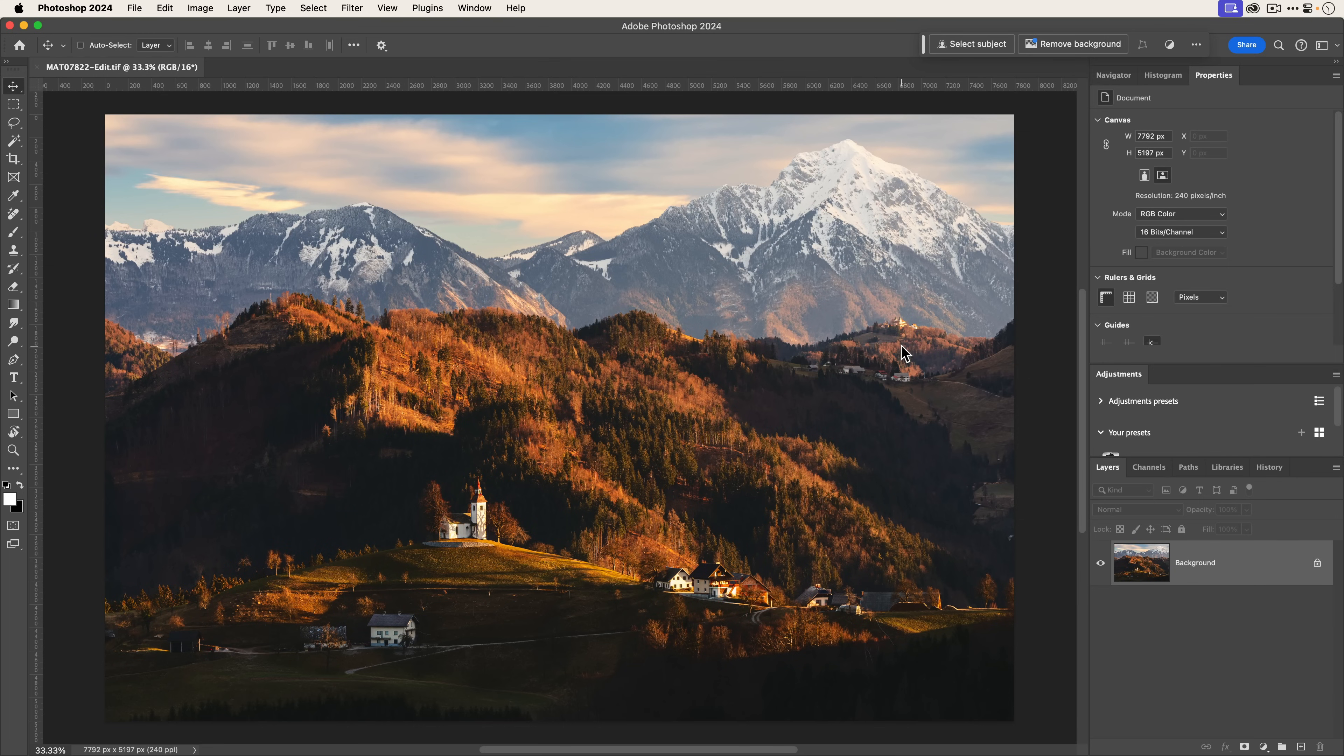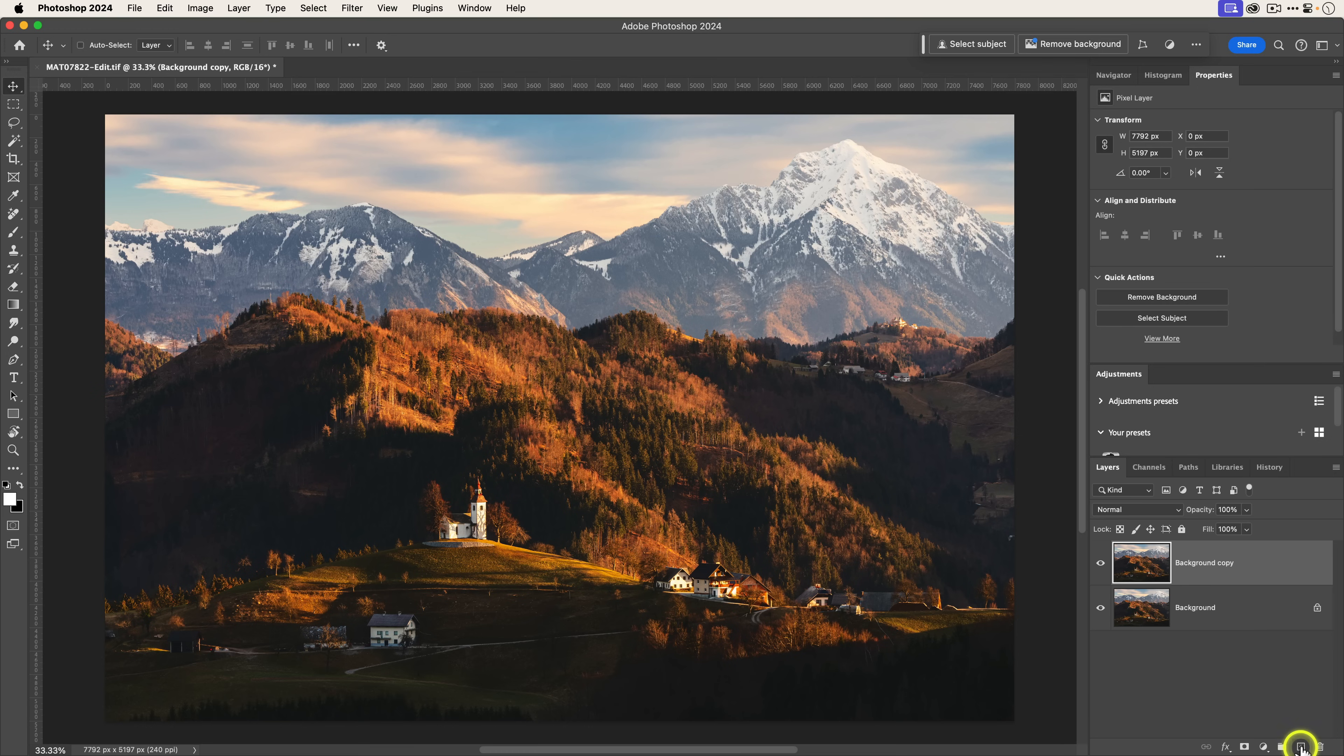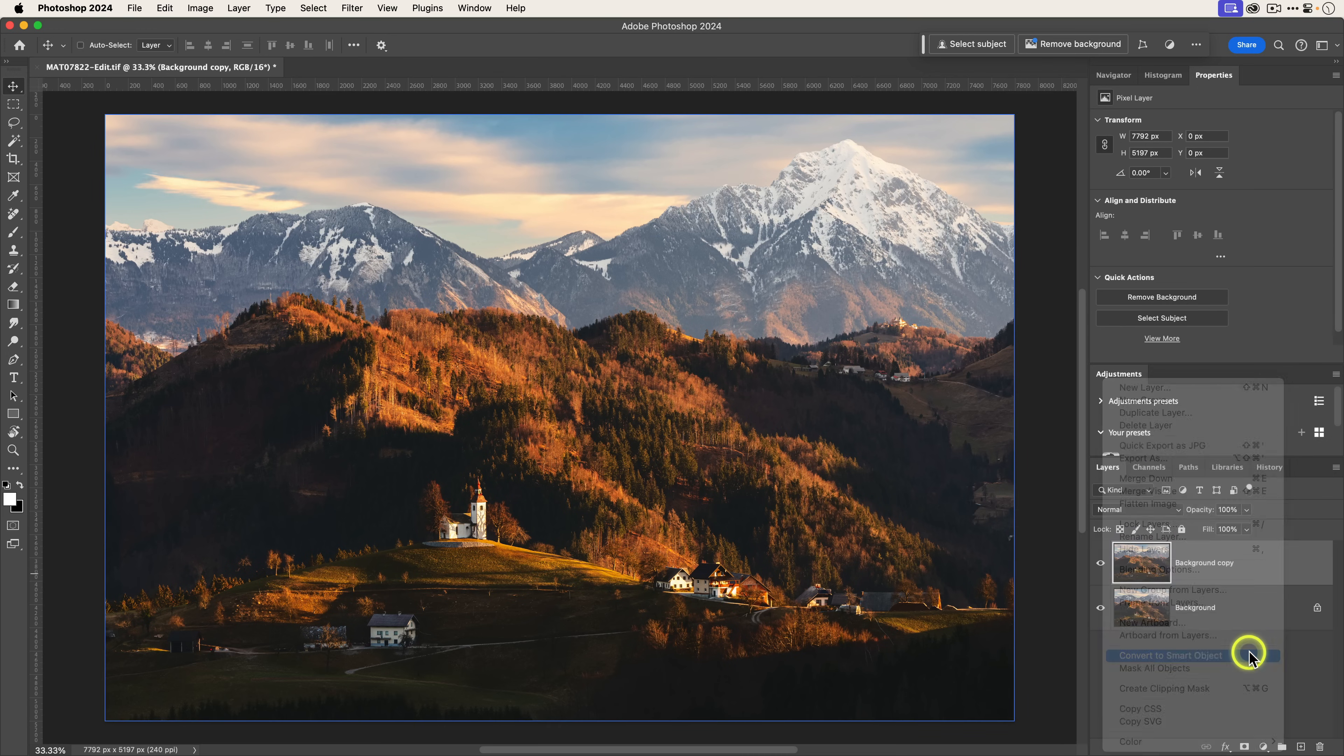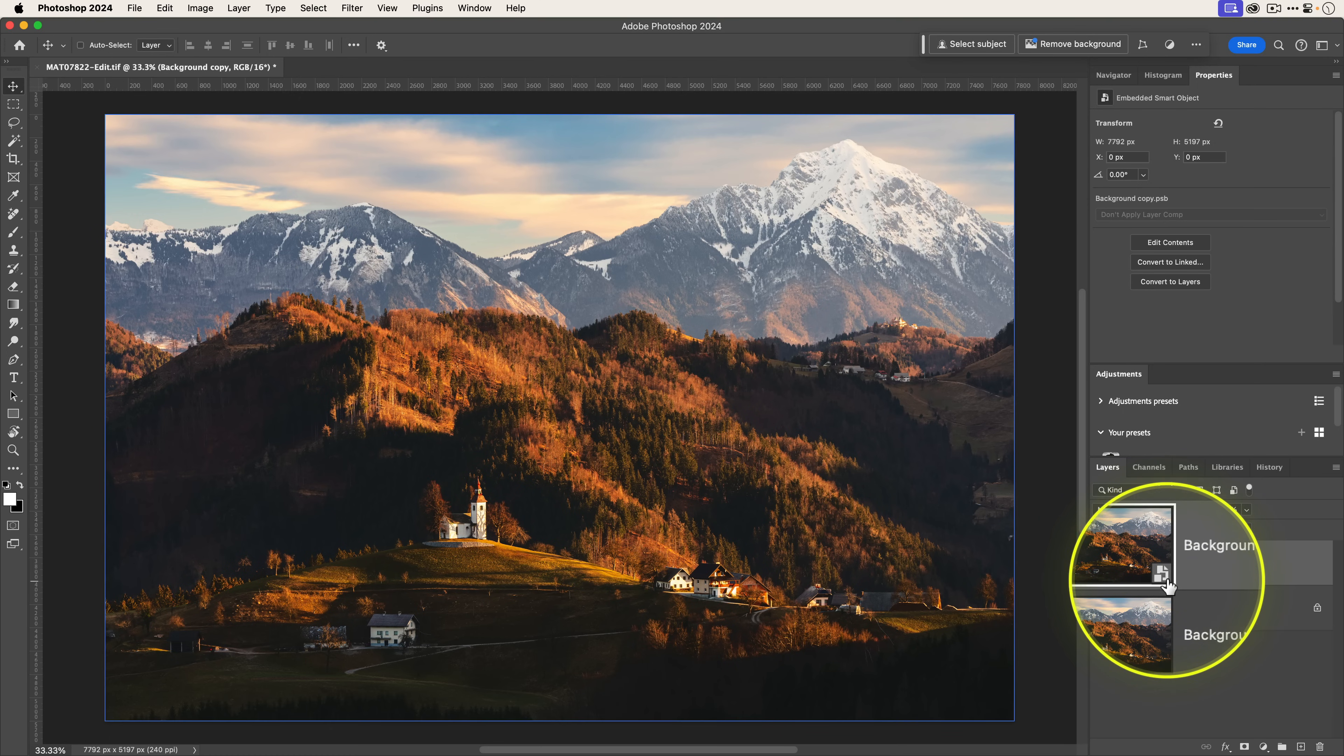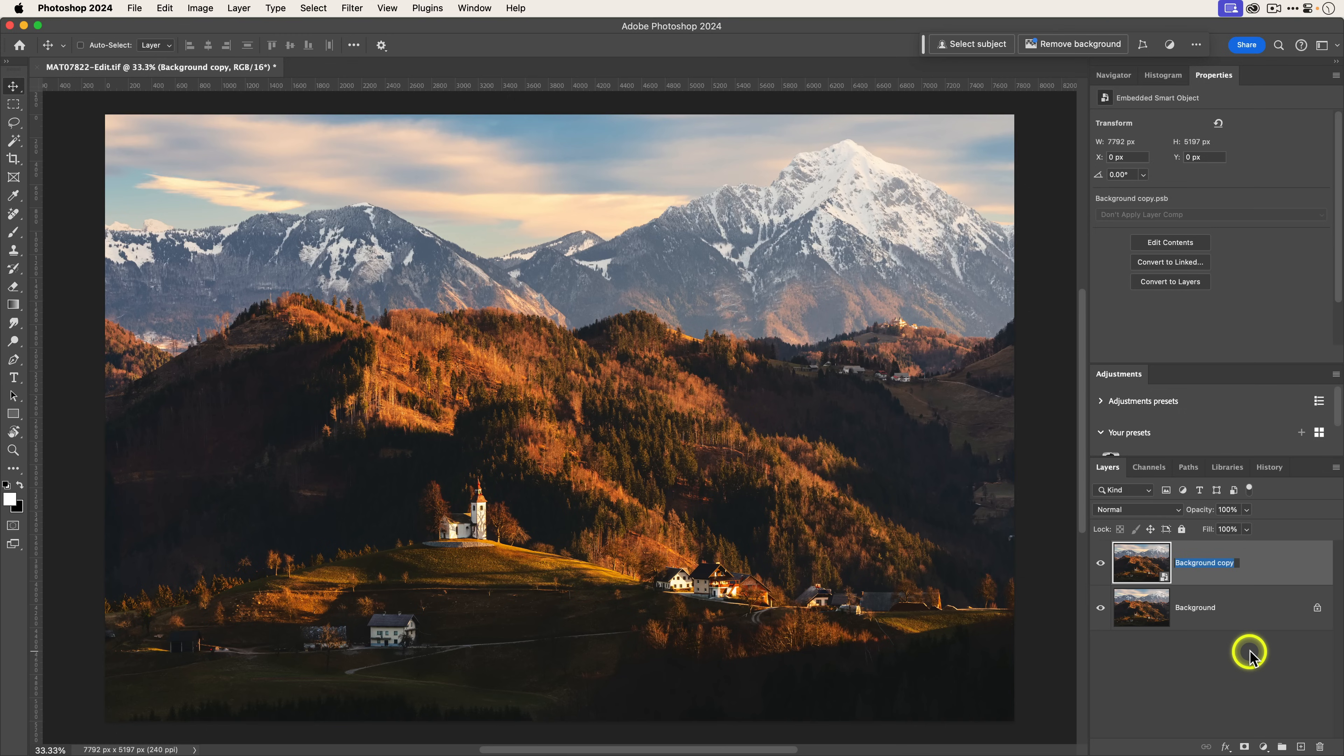Here you can see I am in Photoshop 2024, the public release. The first thing I'm going to do is take the background layer and drag it onto this plus icon, which will duplicate it. Then I'm going to right-click and select convert to smart object. I'm also going to rename this tilt shift blur.